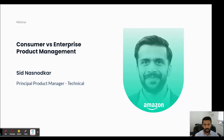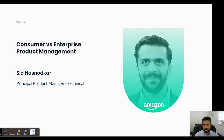Hello, everyone. My name is Sid Nasnodgar. I am a PM with Amazon, and I'm here to speak about consumer versus enterprise product management. A big thanks to the Product School for having me here. I really appreciate this opportunity — it is a great way for me to connect with the PM community and share some of my learnings from my experience.